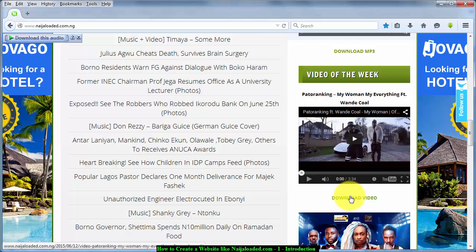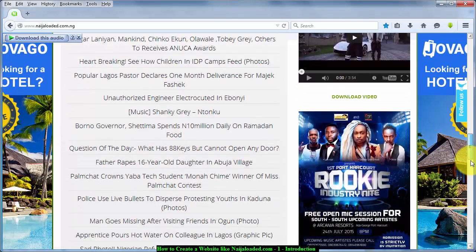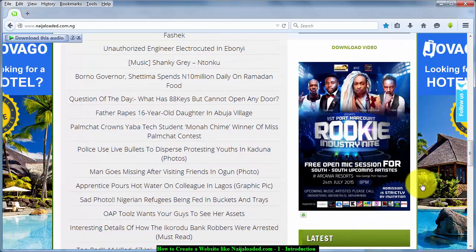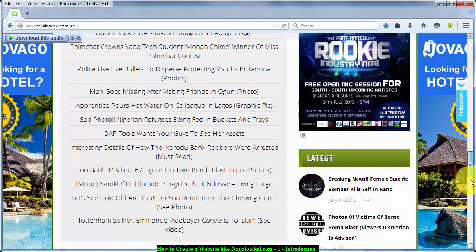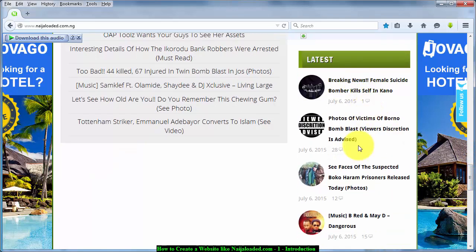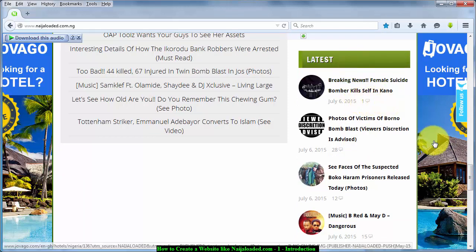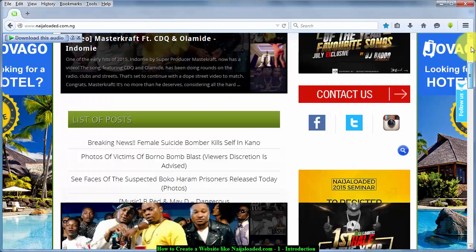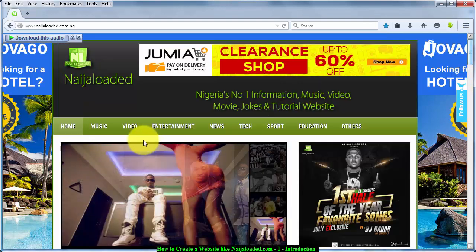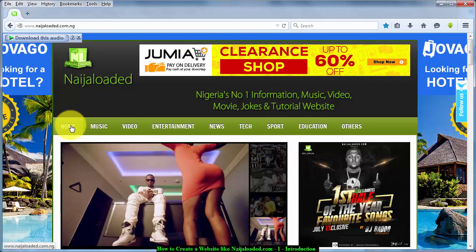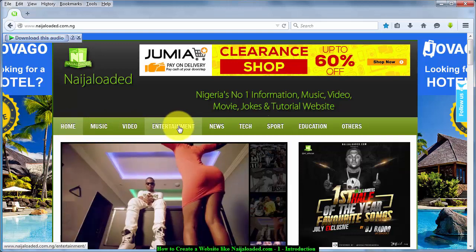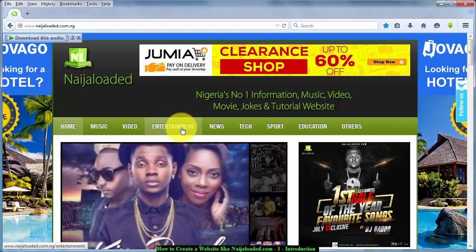You also see the name of the video, and with this link you can download the video directly. The same applies to downloading music with a direct link. I'm also going to show you how to insert the adverts and how to bring out your daily posts. Then I'm going to walk you through how to create each of the categories like Home, Music, Video, Entertainment, and the rest.